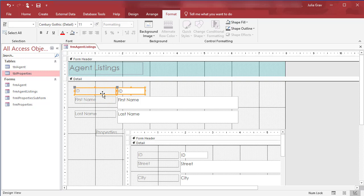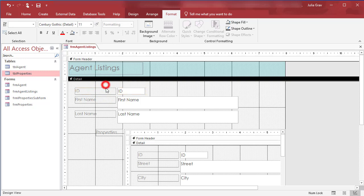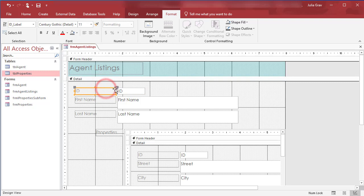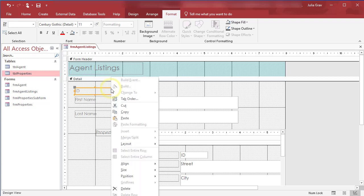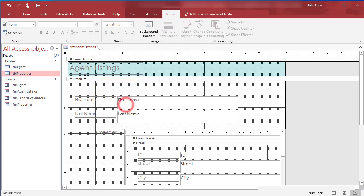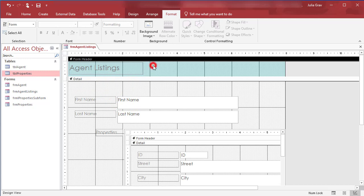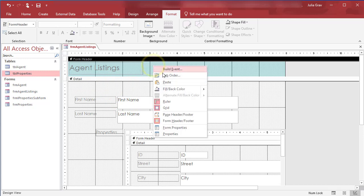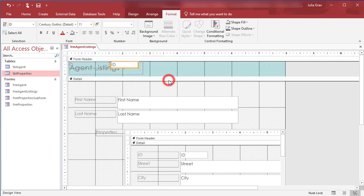So I'm going to select both using control. Make sure you click on the orange line, on the outside, hold down control. And then I'm going to cut those out of the detail area. Then click up into the header and right click and paste.